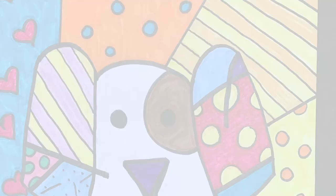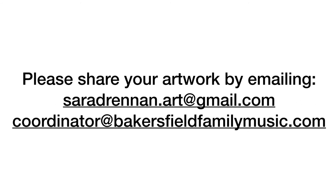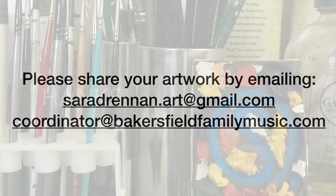I hope you enjoyed creating this Neo Pop art inspired by Romero Brito with me, and I'm looking forward to our next online art class. Please share your artwork by emailing sarahdrennan.art at gmail.com or coordinator at bakersfieldfamilymusic.com. Thanks for watching and don't forget to like and subscribe for more online art classes.